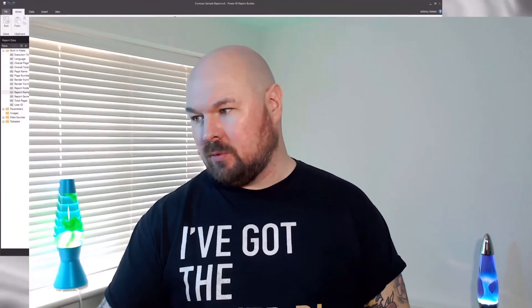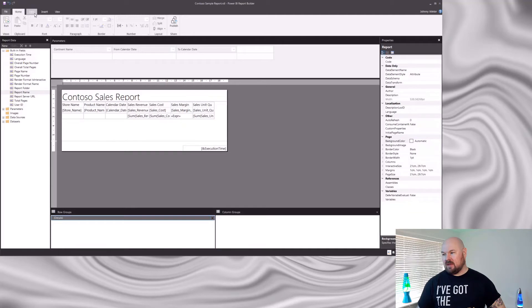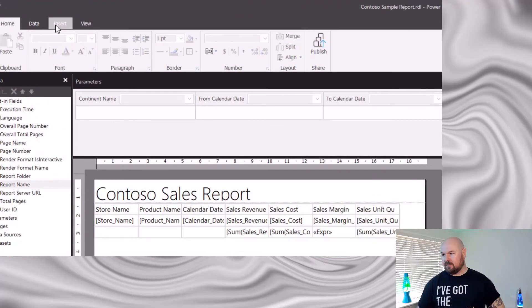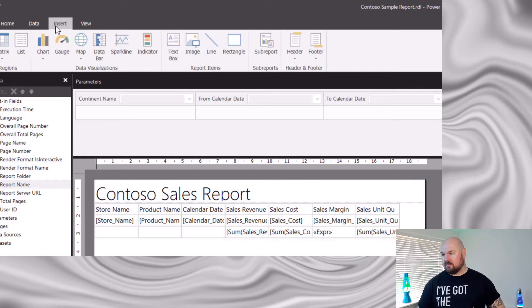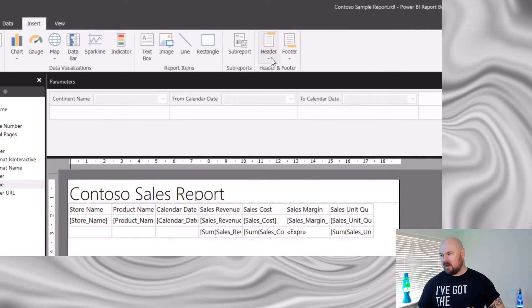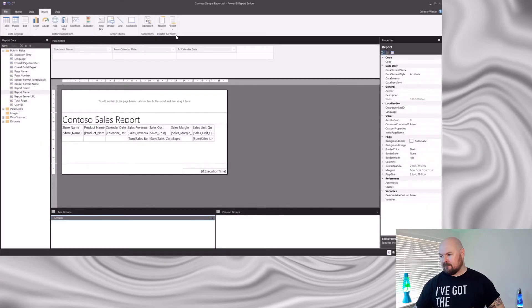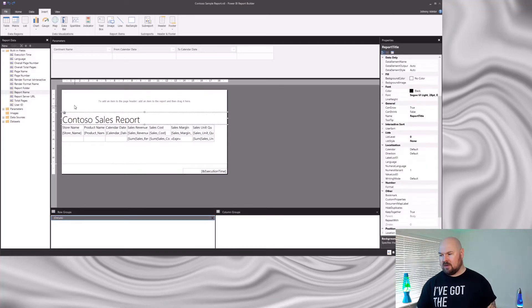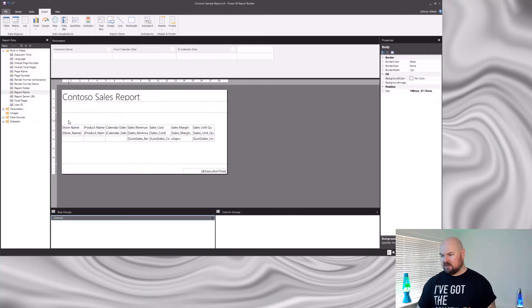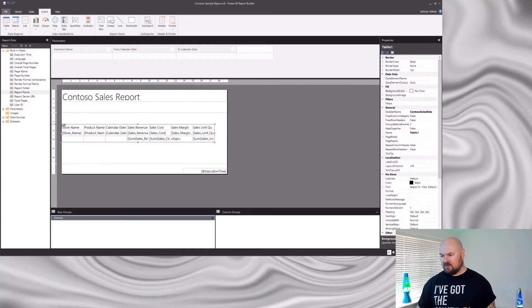I like my titles to be repeated at the top of every page. So if you want to do that, you actually have to add a header to your report, which is really simple. If we navigate to the Insert option in the ribbon, over on the right-hand side you'll find a header option. Click that, add header. This header area has now appeared in our report. We can simply drag our existing title into that header box, and let's tighten up our tablix so that it's at the top of the report.